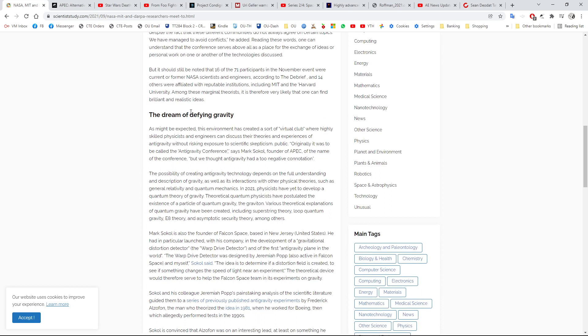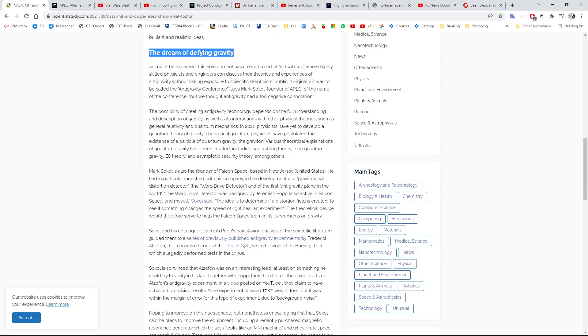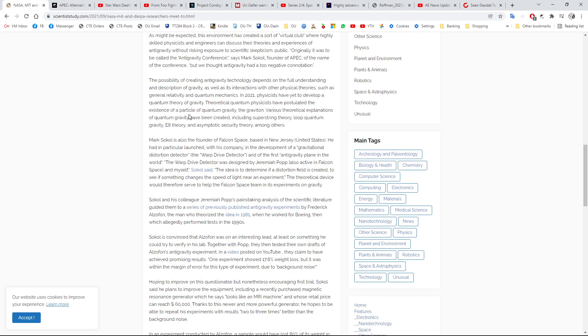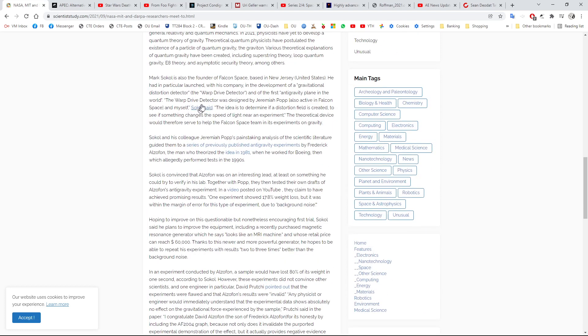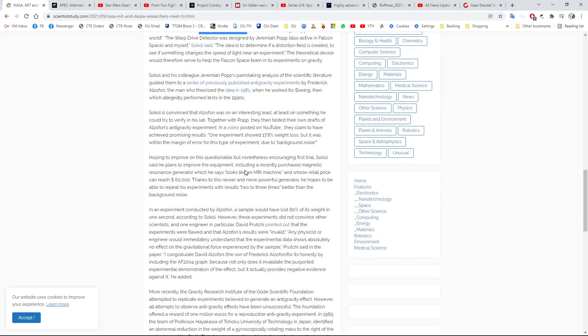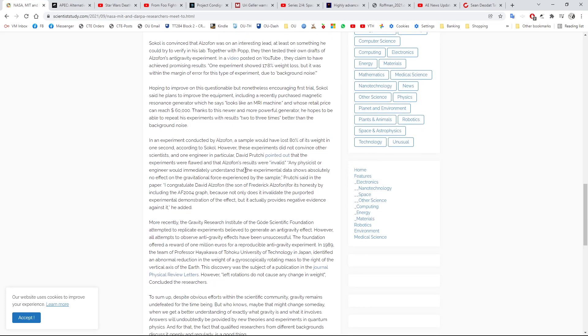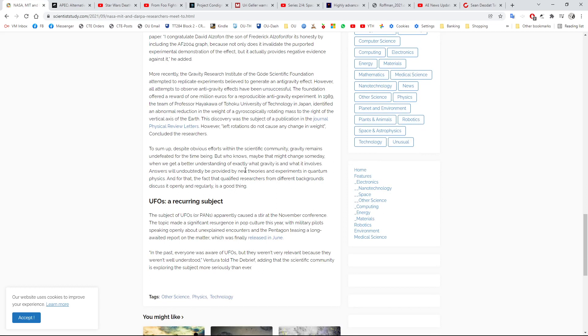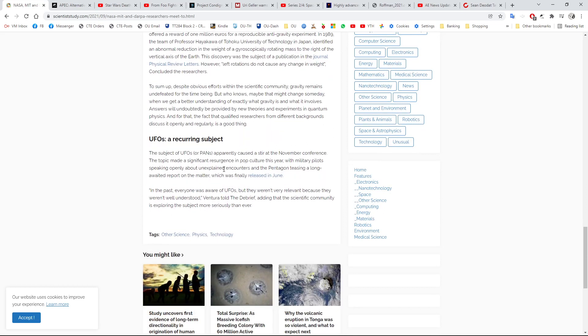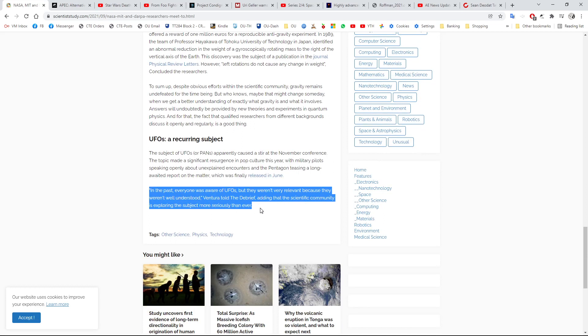But it looks quite interesting, exciting, but actually there's nothing new here. They're talking about a Zoom conference, that's all it was, and it says 16 of the 71 participants in the November event were current or former NASA scientists and engineers according to the debrief, and 14 others were affiliated with reputable institutions including MIT and Harvard University. This is all just people talking about things like warp drive, warp drive detectors. There's nothing here really of interest to me.